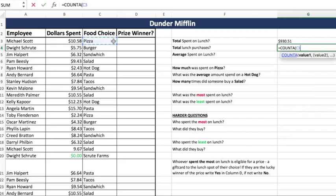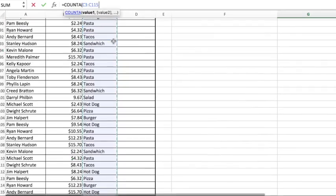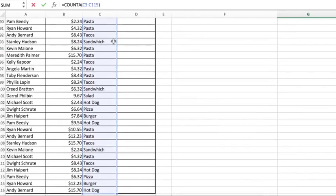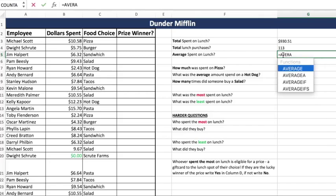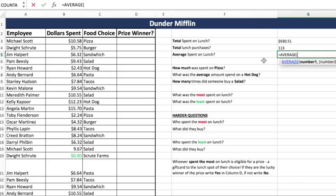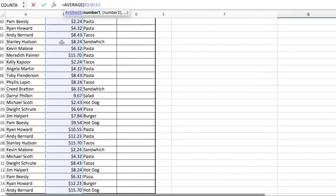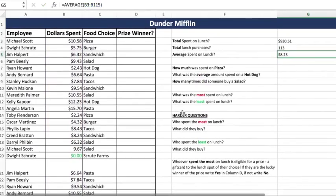It's just selecting your range. Select, Ctrl+Shift+Down, close, and there you have it — 113 total lunch purchases. Now they want to know what was the average amount spent on lunch. This is its own formula: it's just average. Go to the dollar spent column, select your range, close it, press Enter. The average they spent was $8.23.